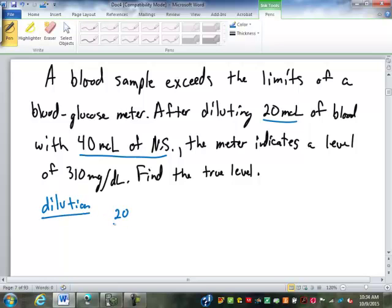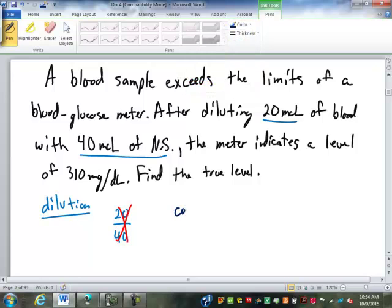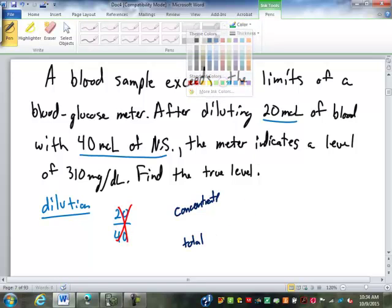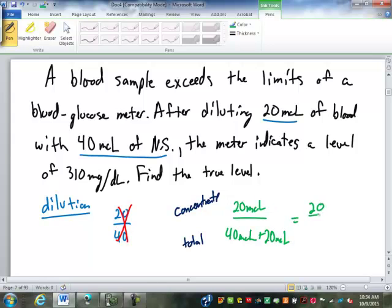Is it 20 in 40? No, it's not. Remember, a dilution is always the serum or the concentrate over the total. So the serum is the 20 microliters. The total, however, is 60 — 40 plus 20. The microliters cancel out, and this is 20 over 60, or a 1 in 3 dilution.